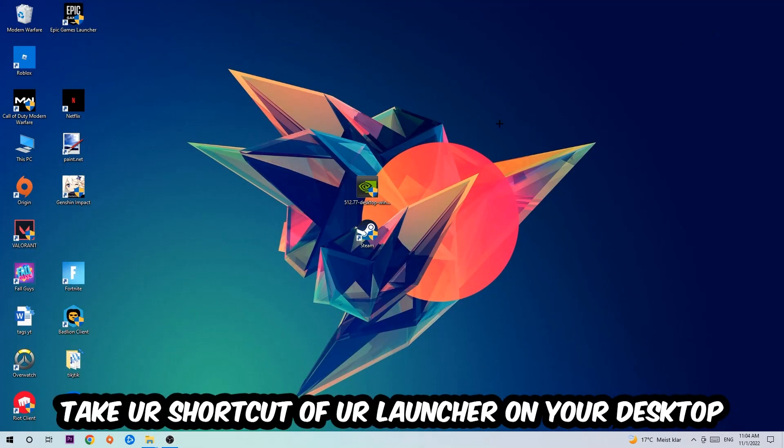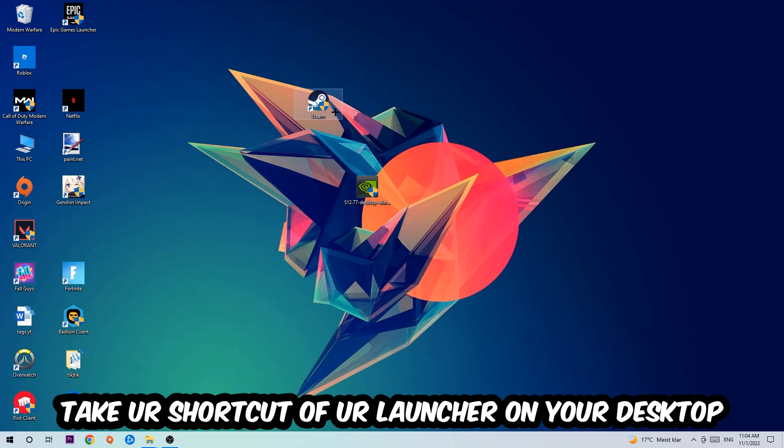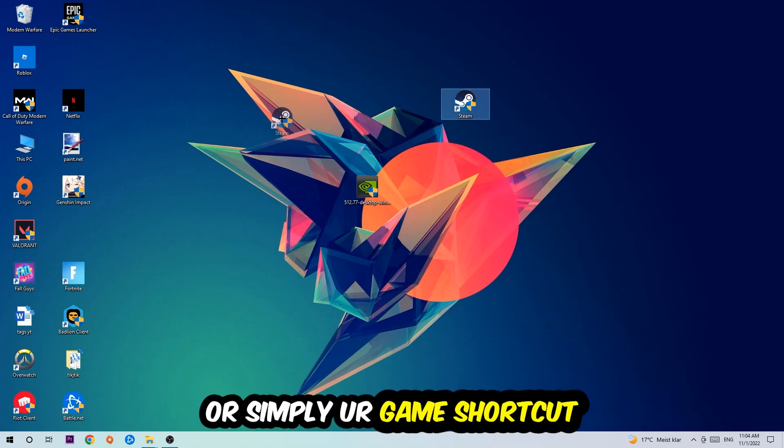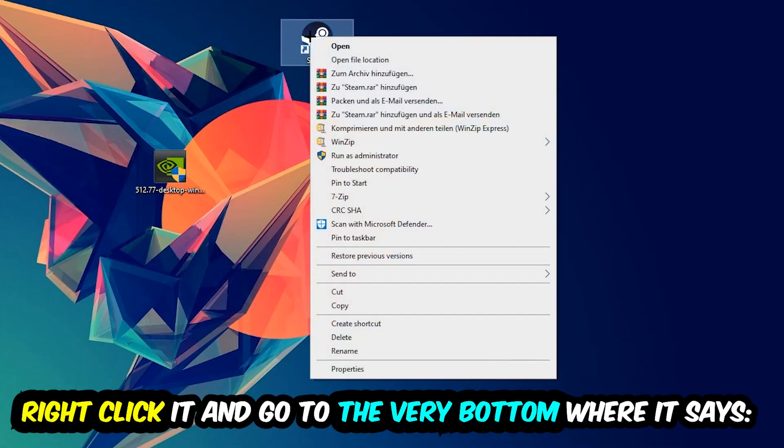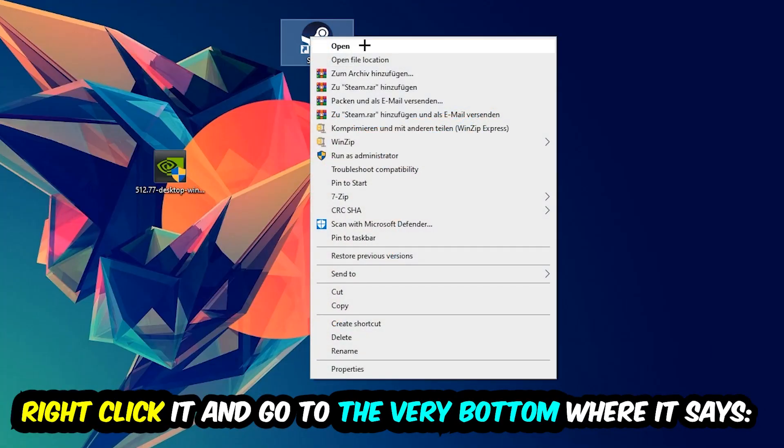The next step is going to be to take your shortcut of your launcher from Steam or your game shortcut on your desktop. Right-click it and go to the very bottom where it says Properties.